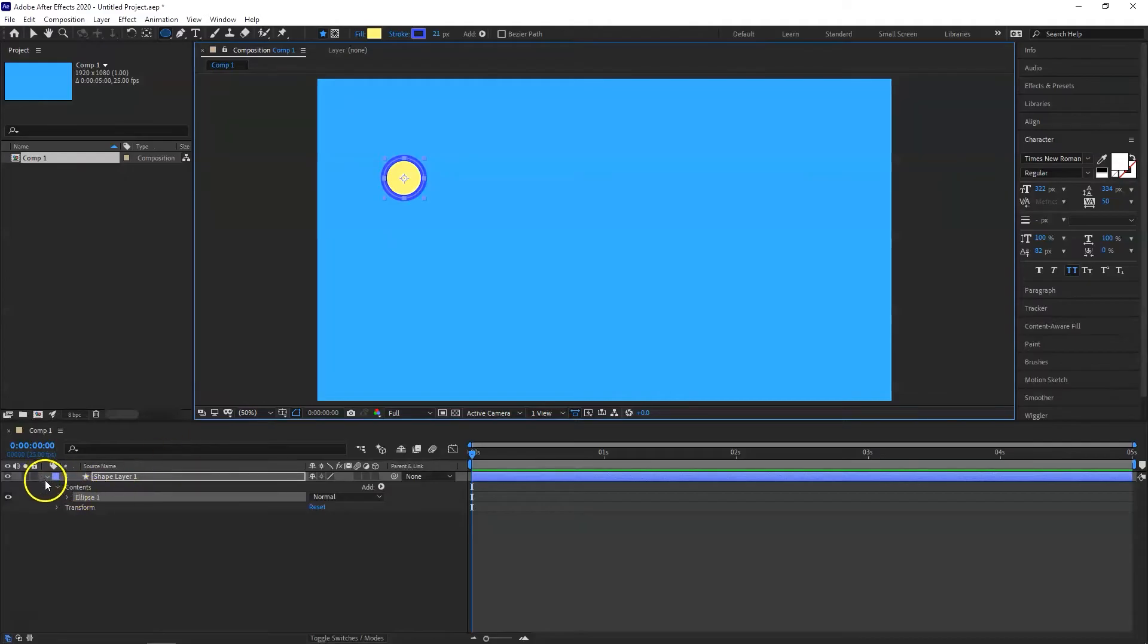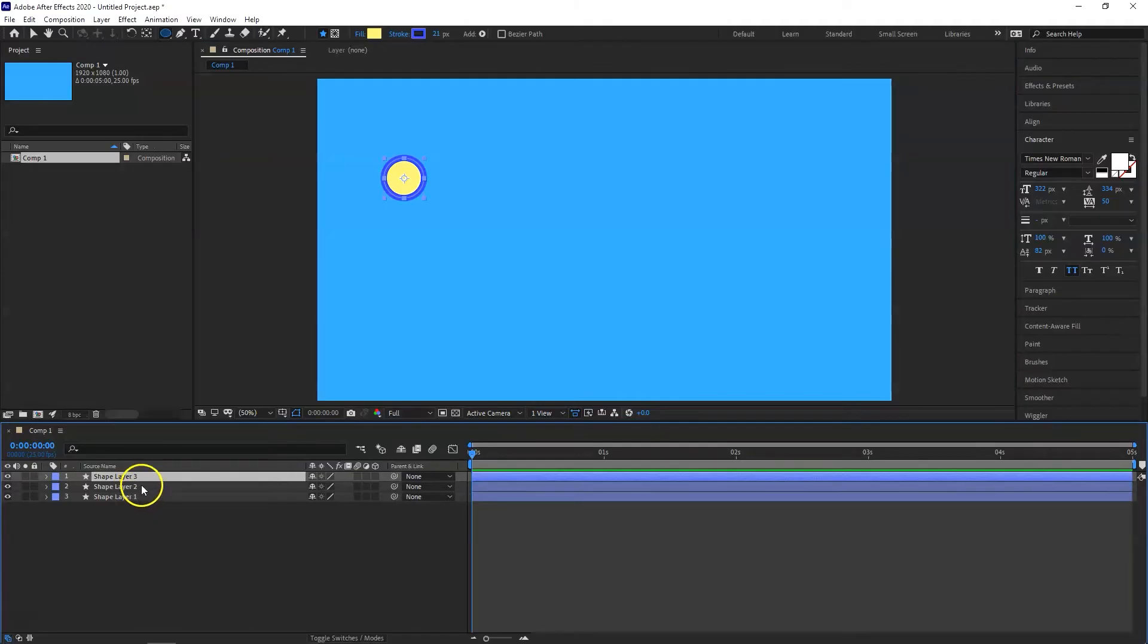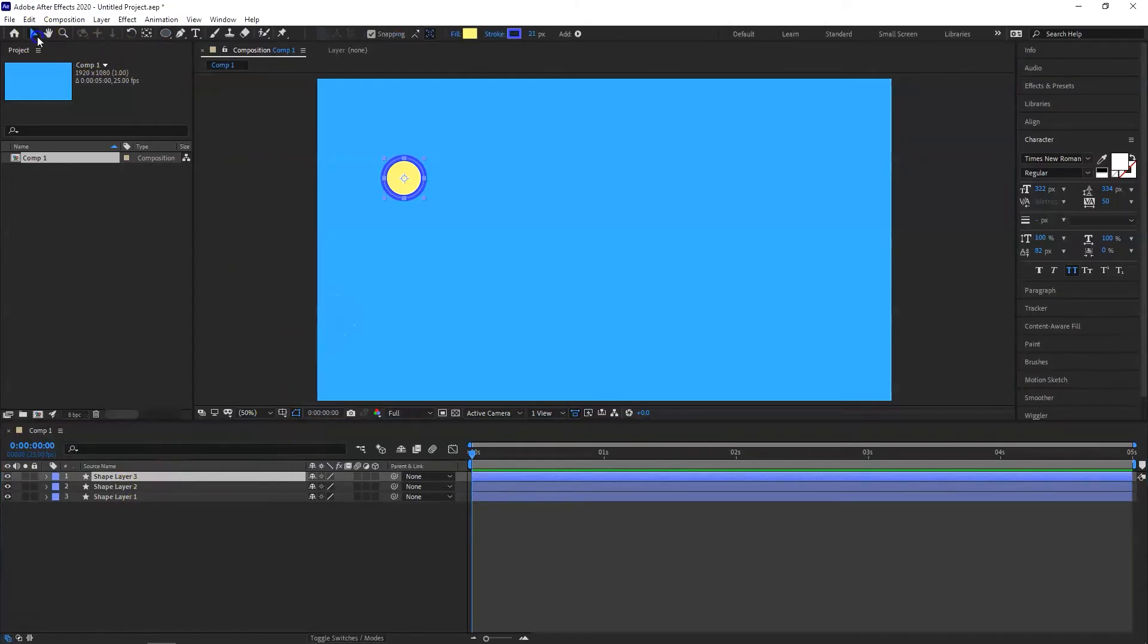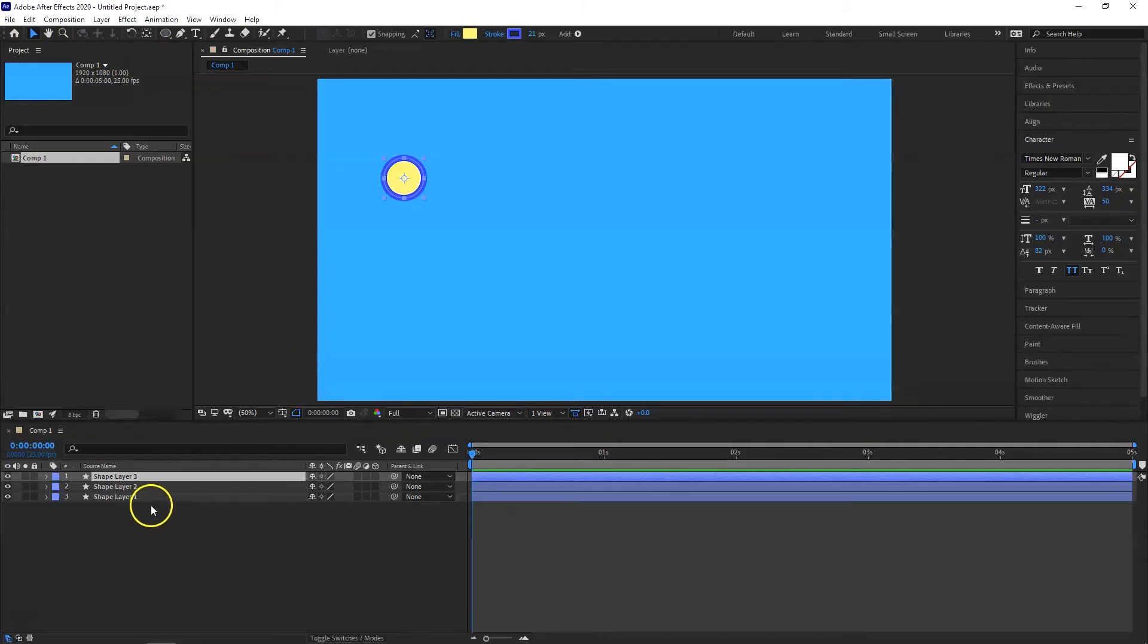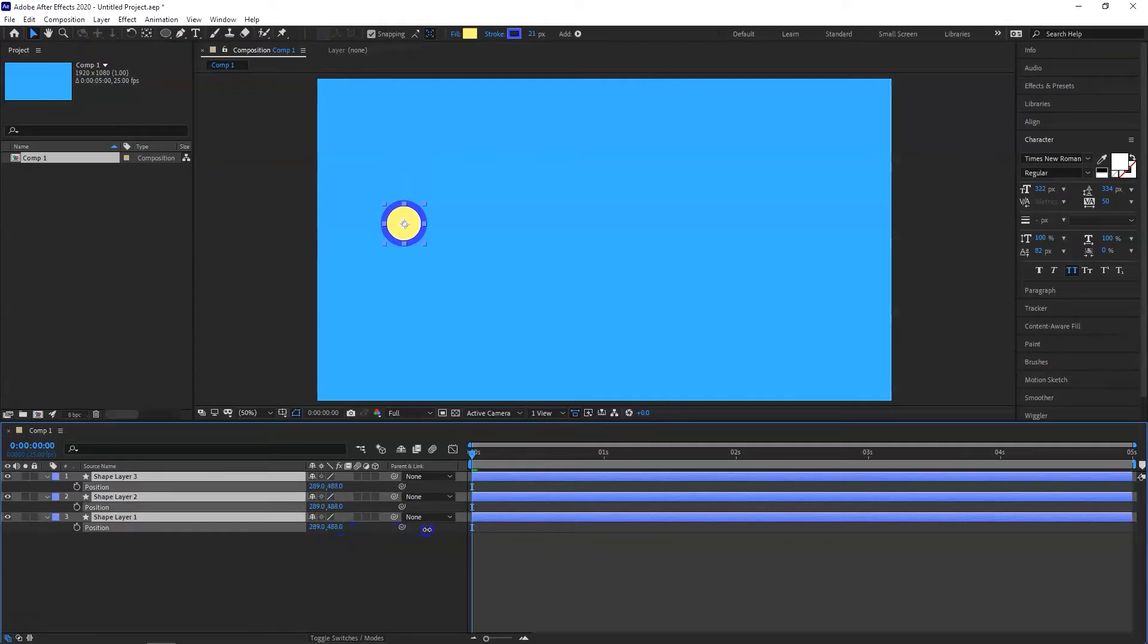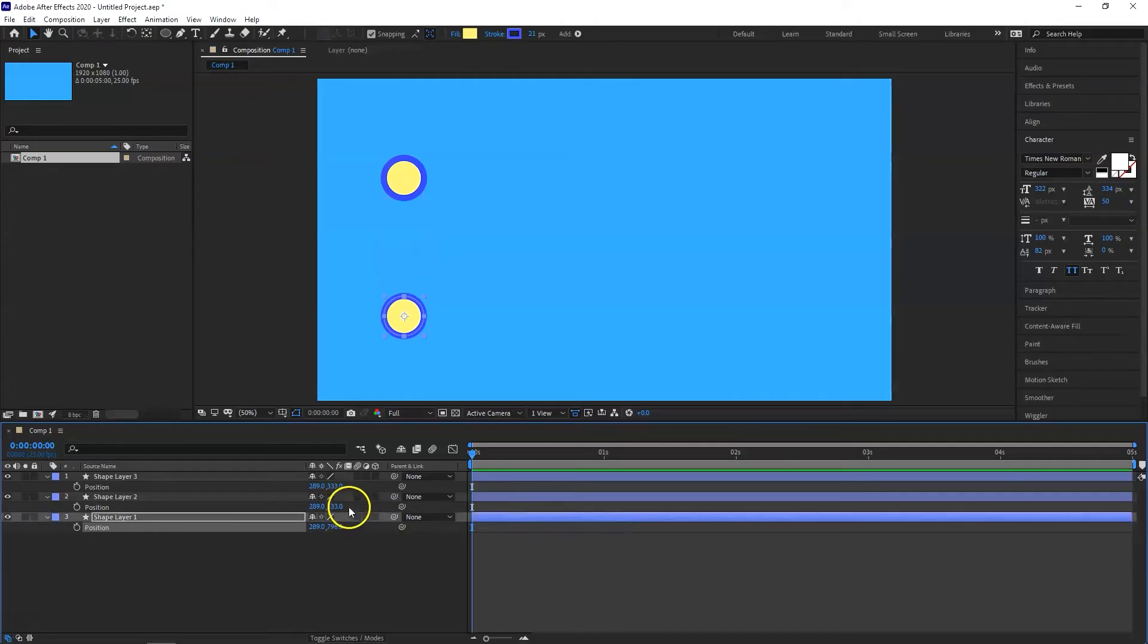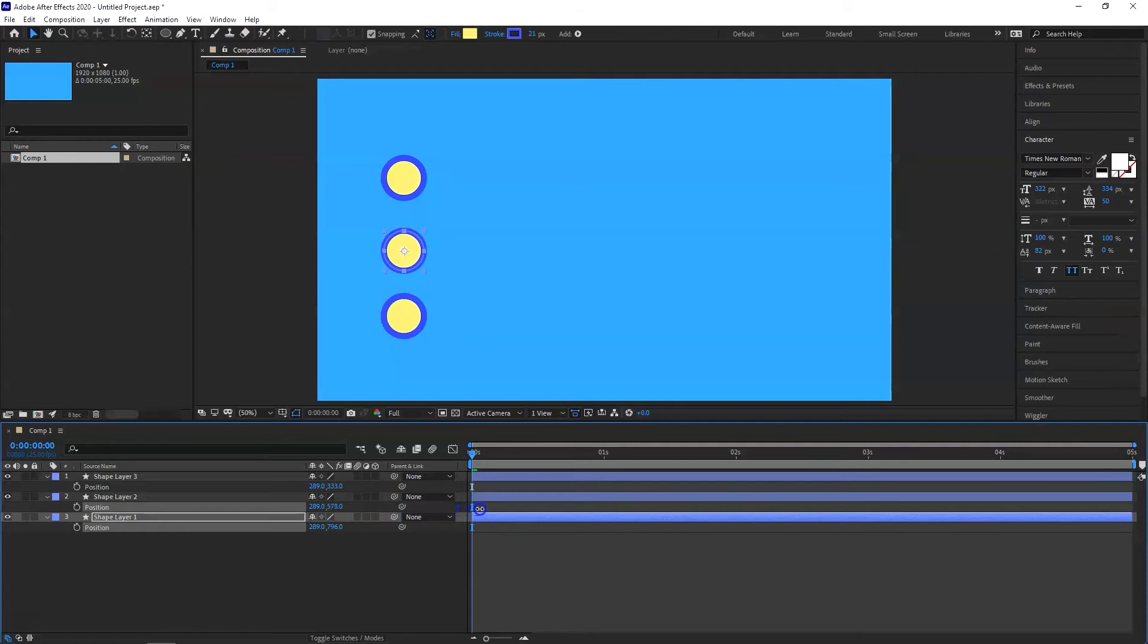So now I just need to duplicate this by pressing Ctrl D and then Ctrl D. The next thing I want to do is change the position of these. So select all and then press P. You change the position. Shape layer 1, I want to bring it down. So just this one. I'll bring it down. And shape layer 2, I will bring it down slightly so that it becomes in the middle.